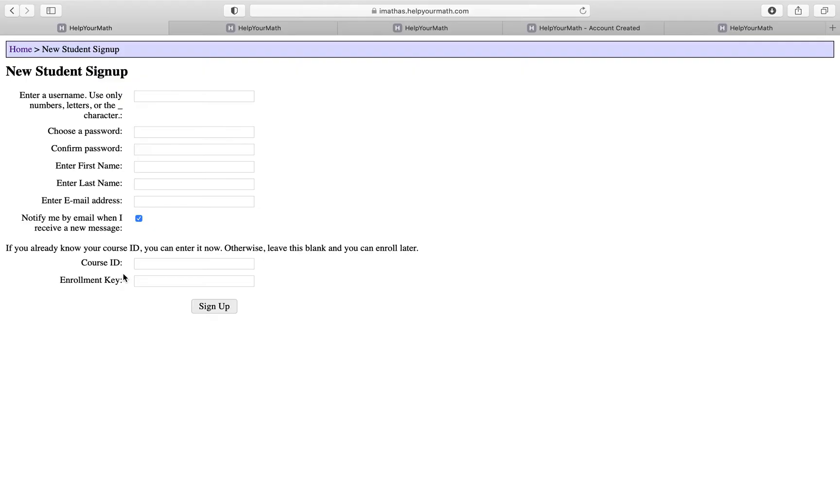Your instructor will be the ones that will provide you with this information. If you don't have it, you could input it later, but if you do have your course ID and enrollment key, you could just enter it right now.